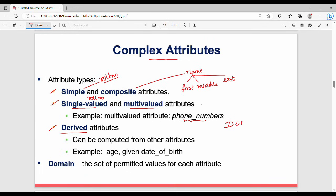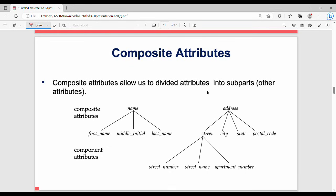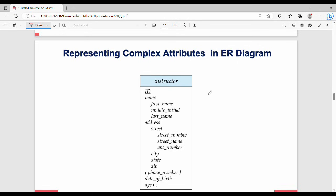A single-valued attribute has one value for a given entity. A multi-valued attribute allows multiple values — for example, phone numbers, email IDs, or addresses can have multiple values. A derived attribute is one that can be computed from another attribute. For example, age can be derived from date of birth.